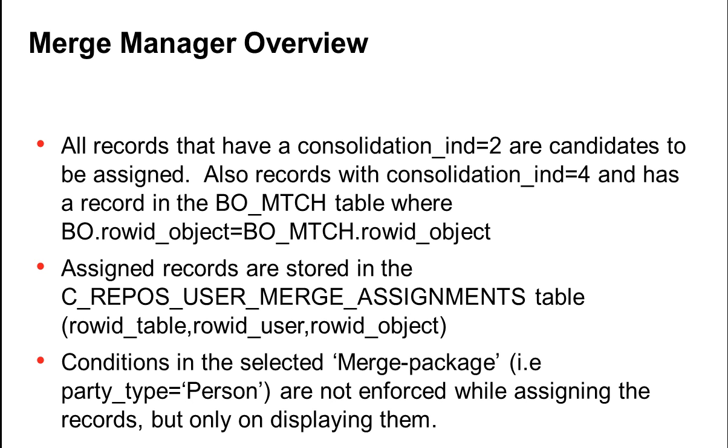Assigned records are stored in C-Repos User Merge Assignments table. You can use a row ID table, row ID user, and row ID object columns to identify the table, the user, and the row ID object that was assigned to a particular user.